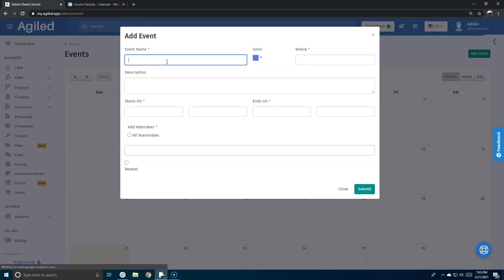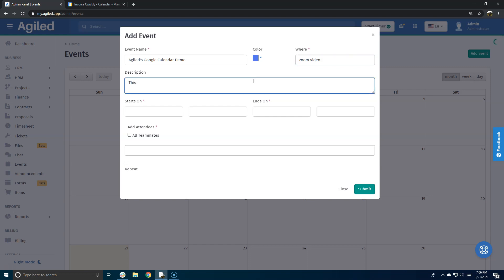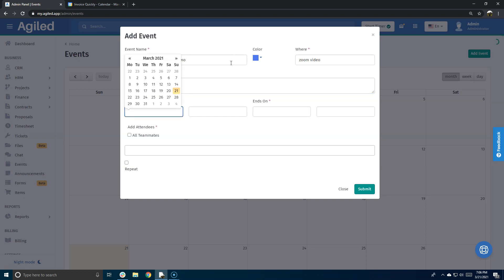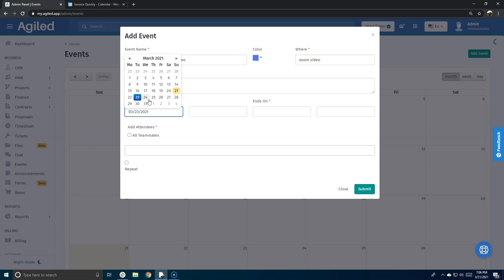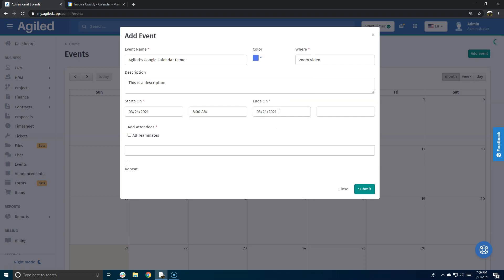new event. I'm going to set this to end at 11 a.m.